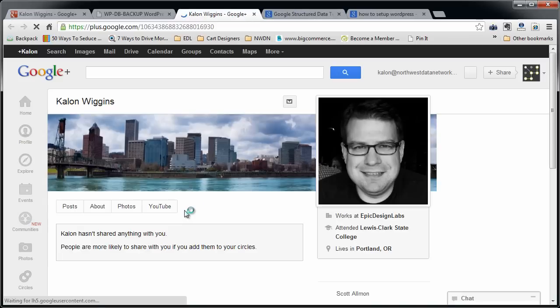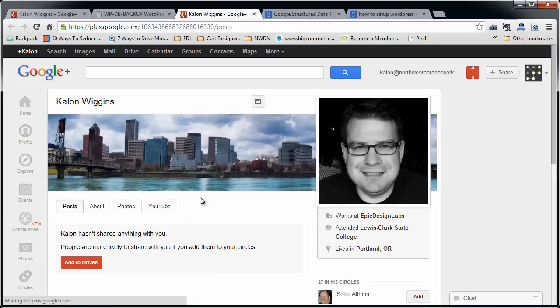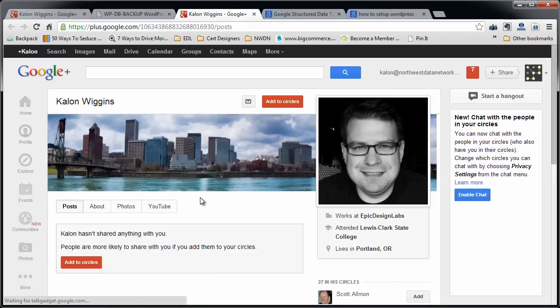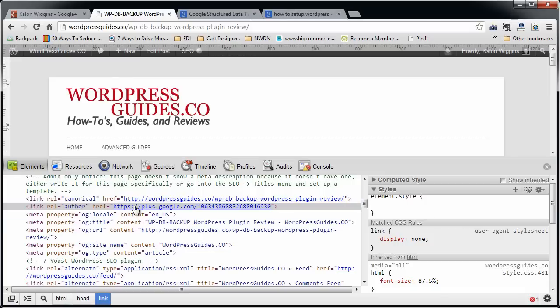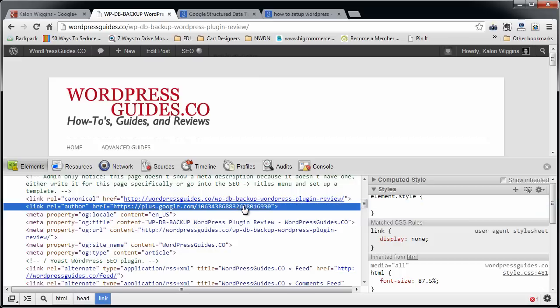So if you click that, it should bring up your Google Plus account. If it doesn't, something's wrong. Maybe you pasted in the wrong link to your Google Plus account. If you don't see this line in your theme at all, something's wrong with your theme and you need to either do a little bit of research why your theme's not posting that properly or hire somebody to fix it.